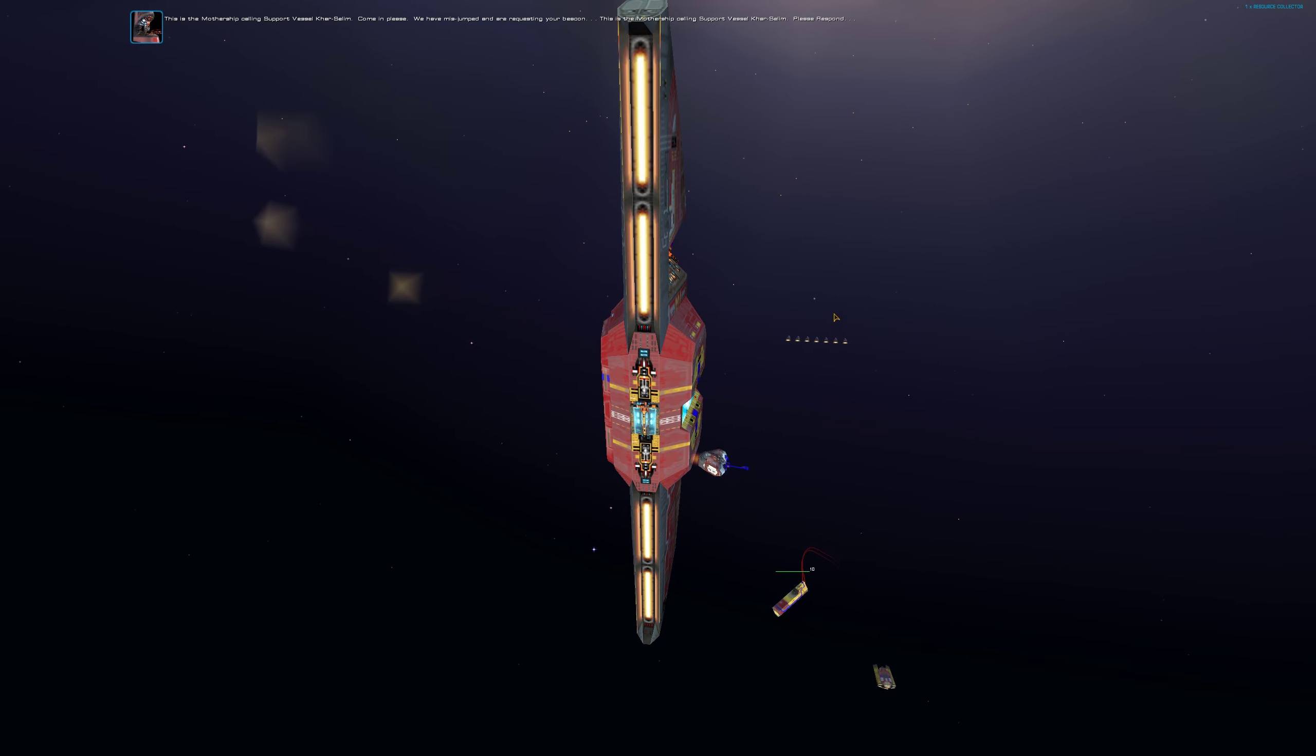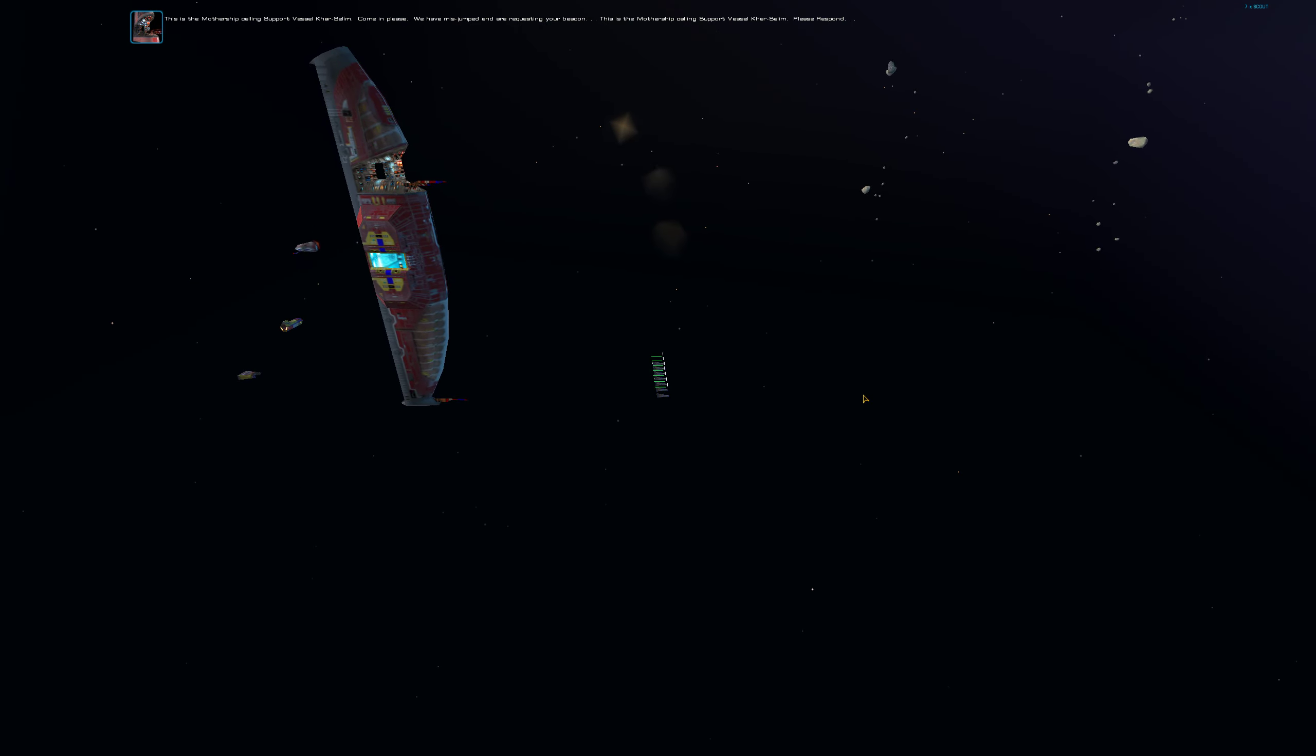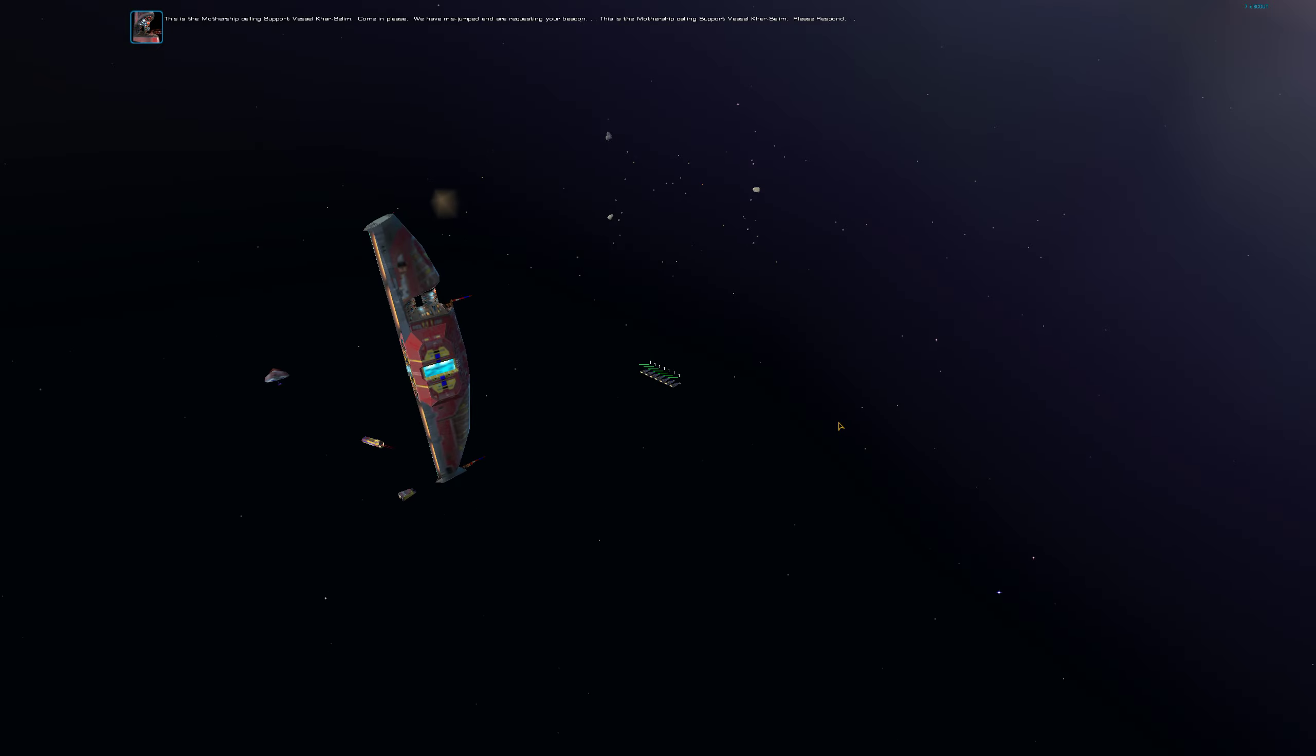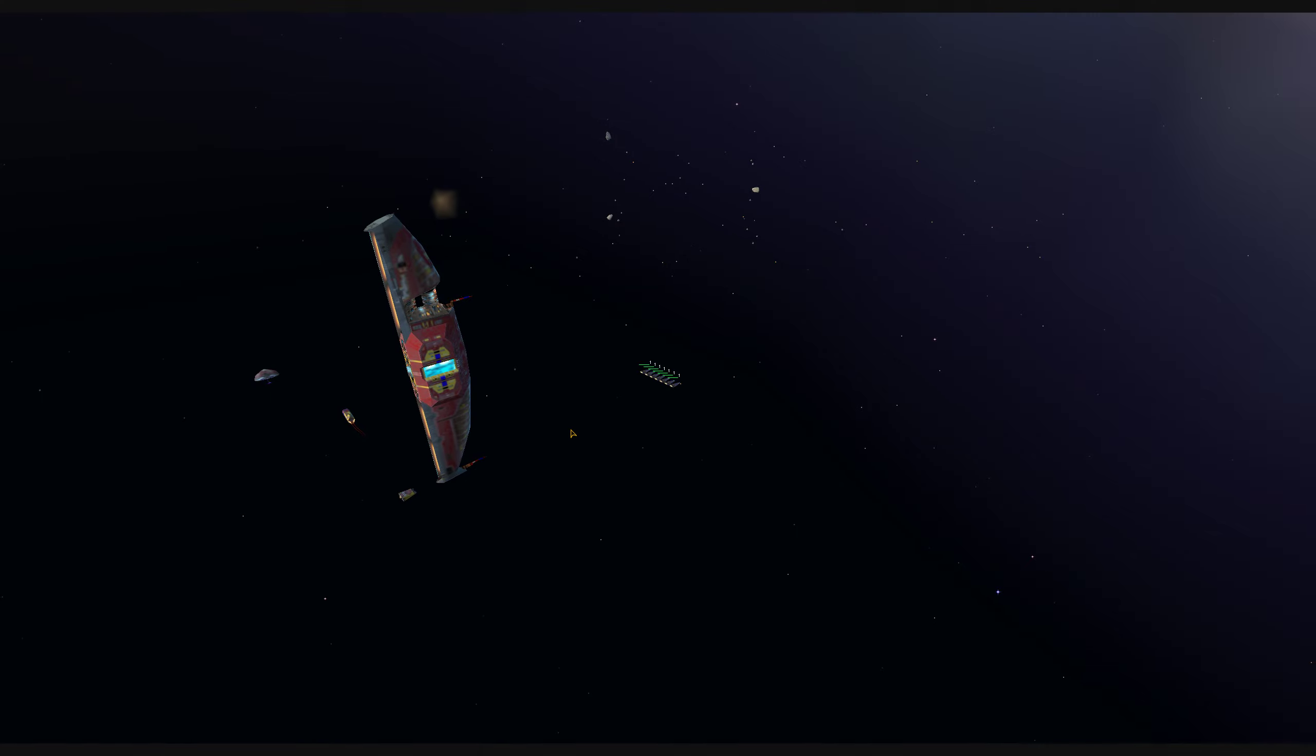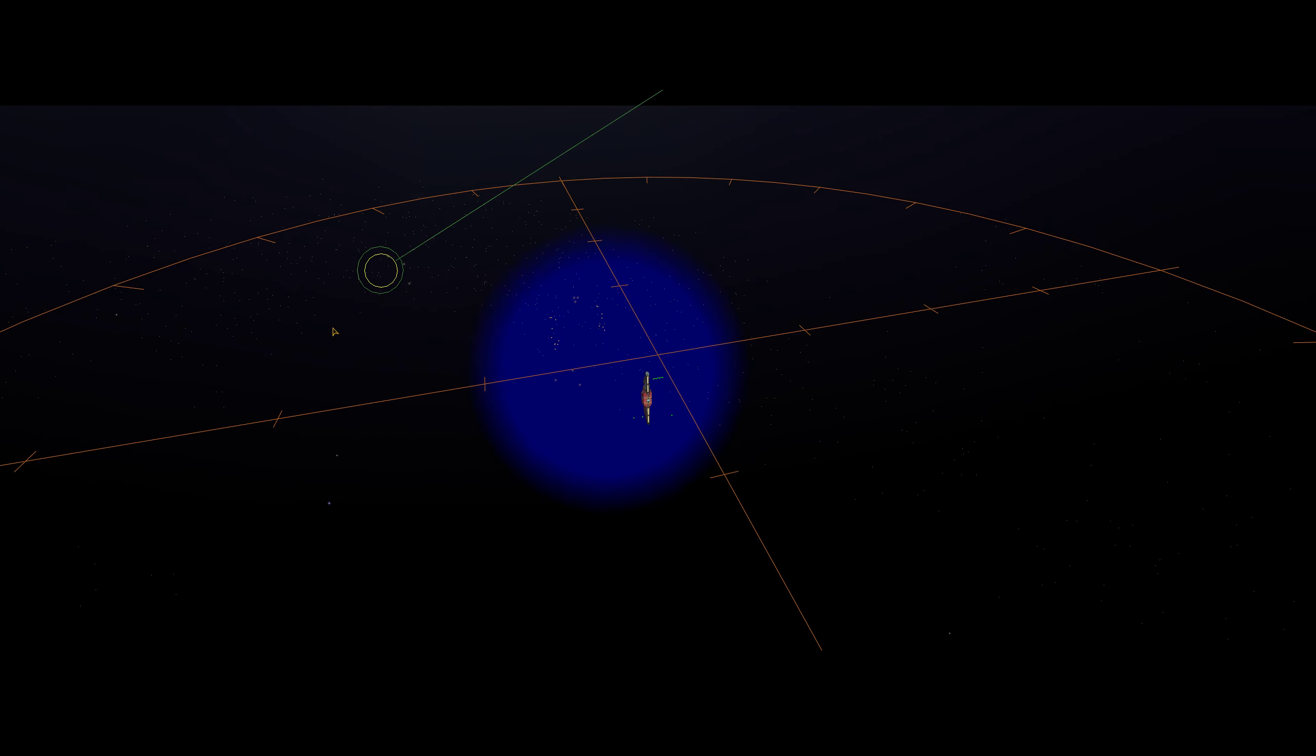This is the mothership calling support vessel Karsalim. Come in please. We have mis-jumped and are requesting your beacon. This is the mothership calling support vessel Karsalim. Please respond. Priority alert. We have picked up the Karsalim's automated beacon. Send a probe to make contact and re-establish communications.